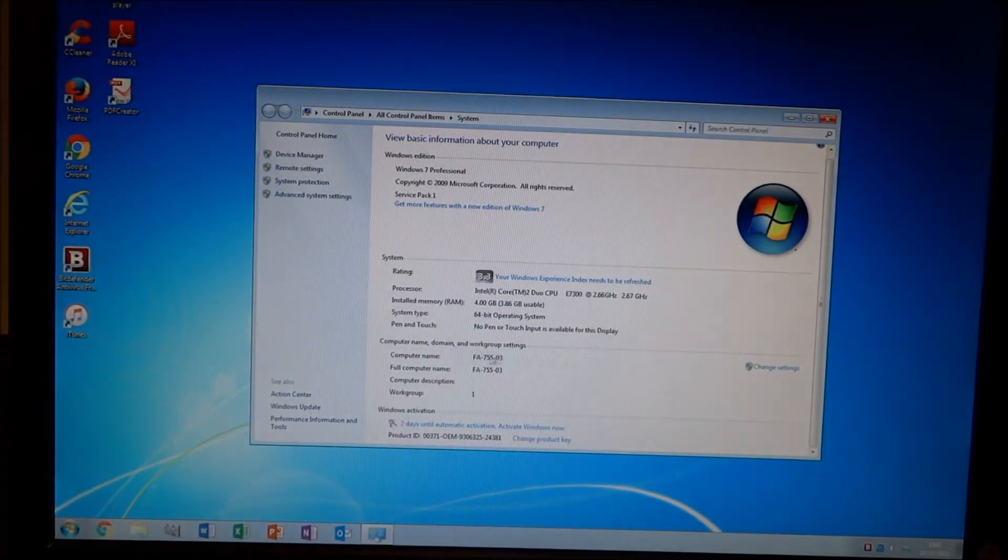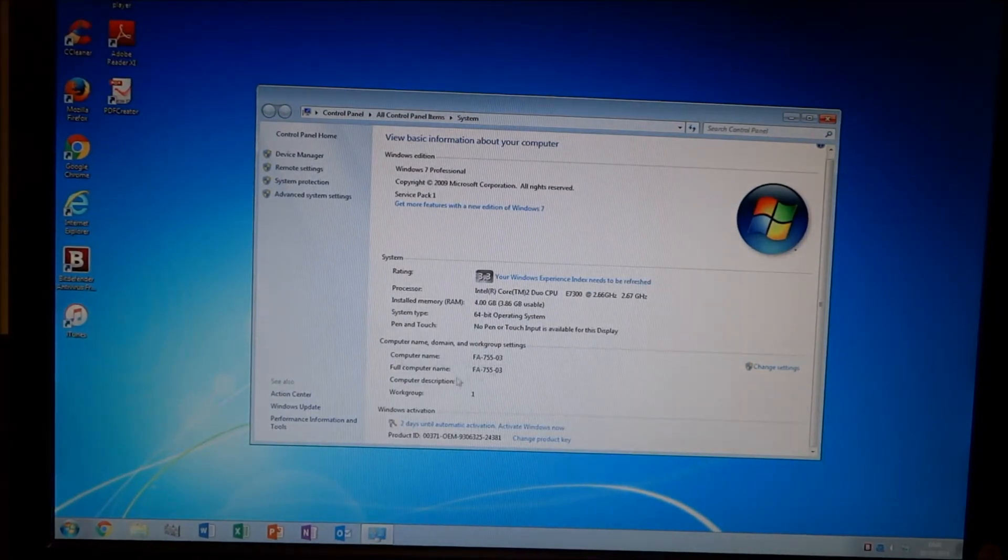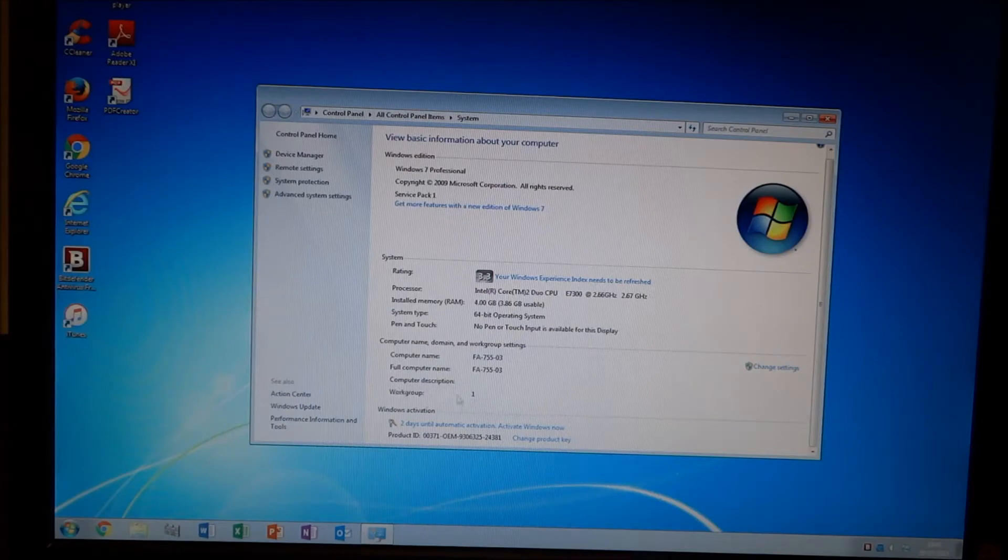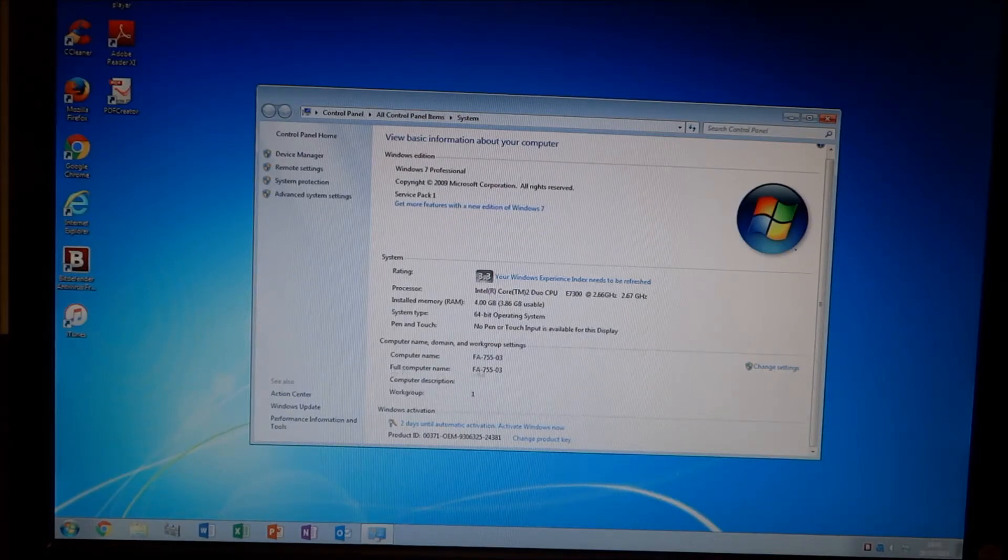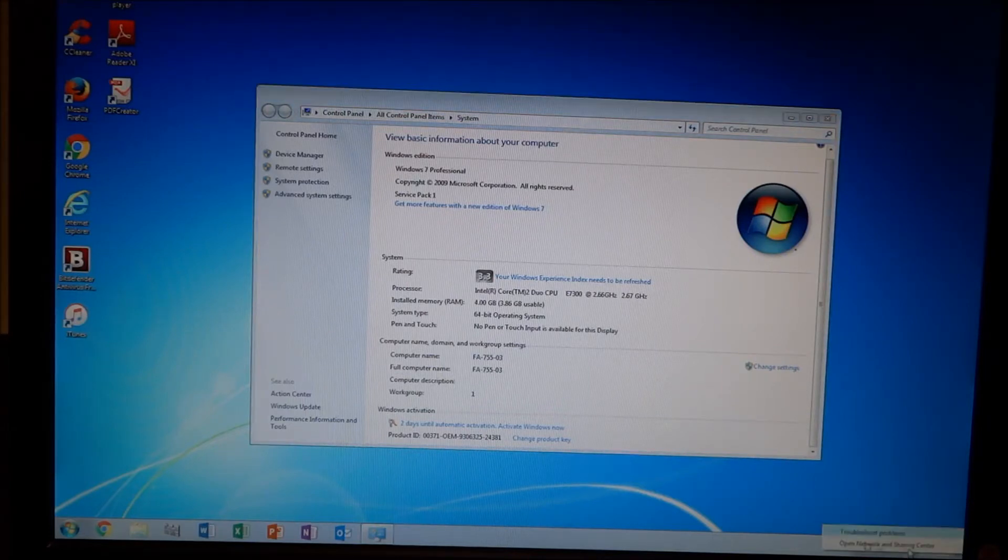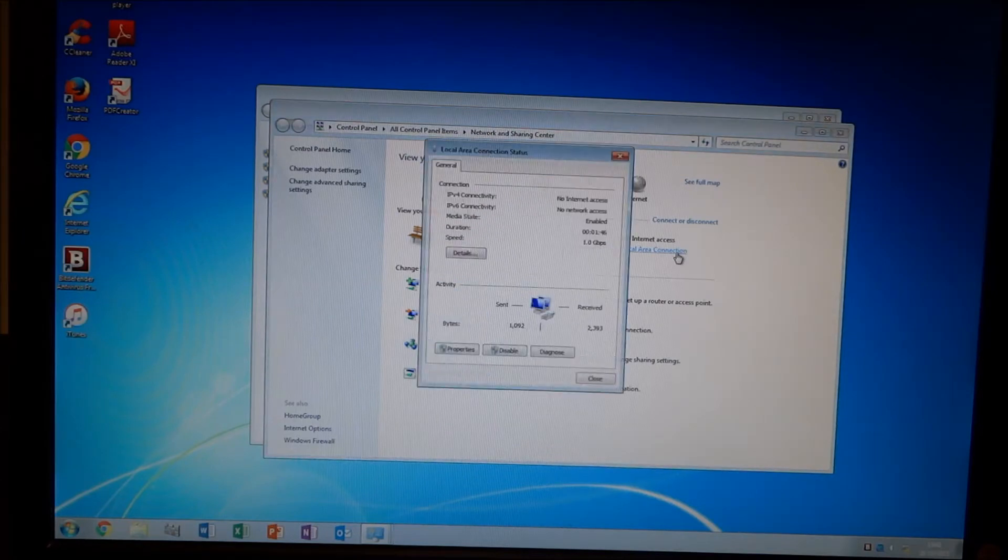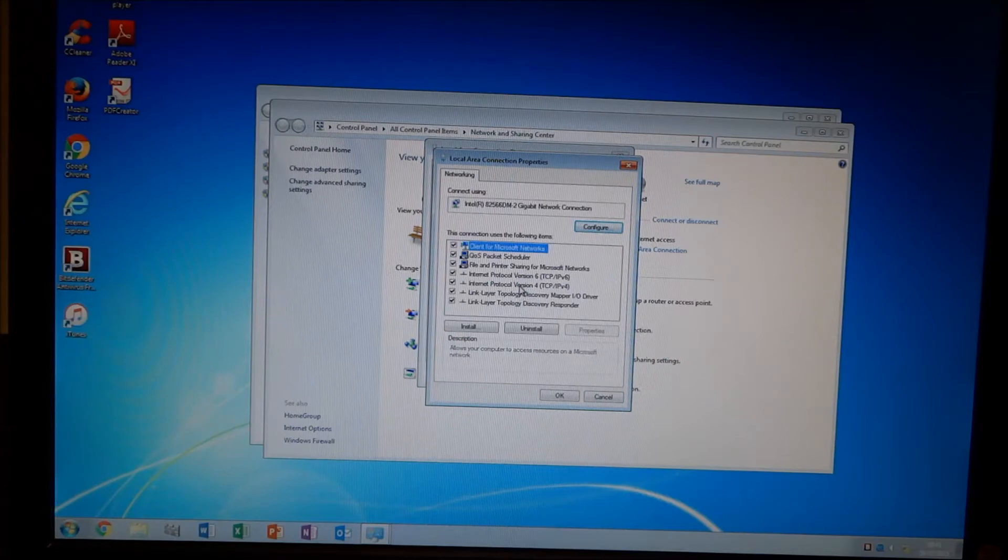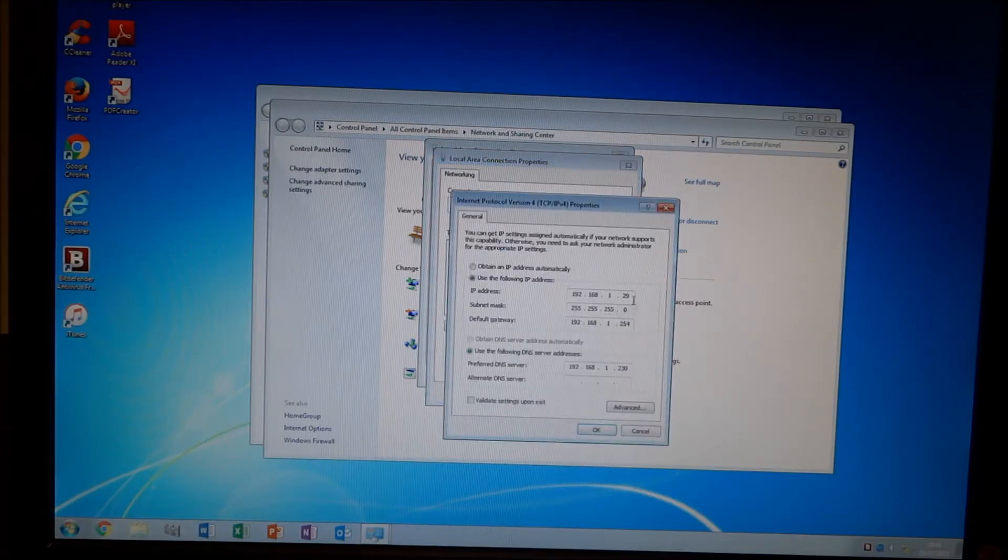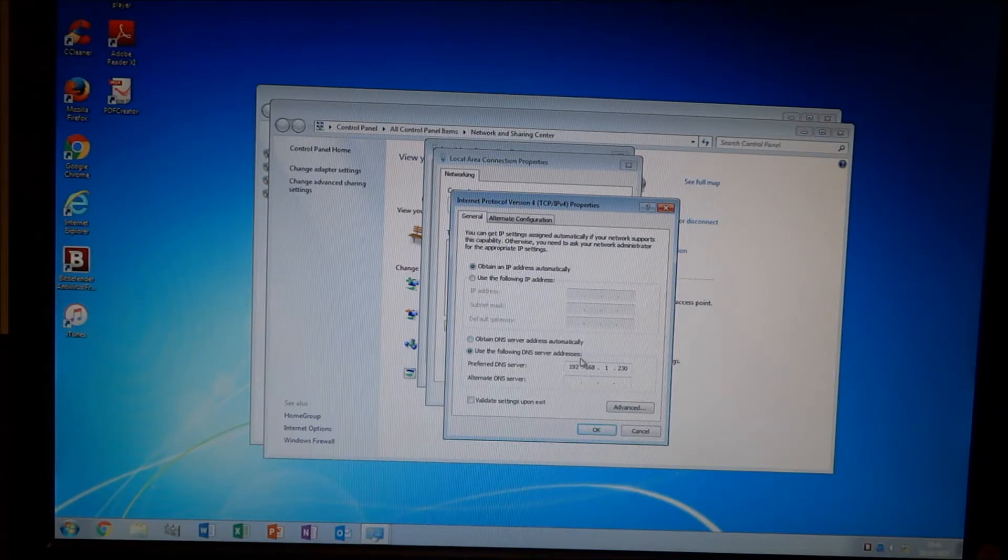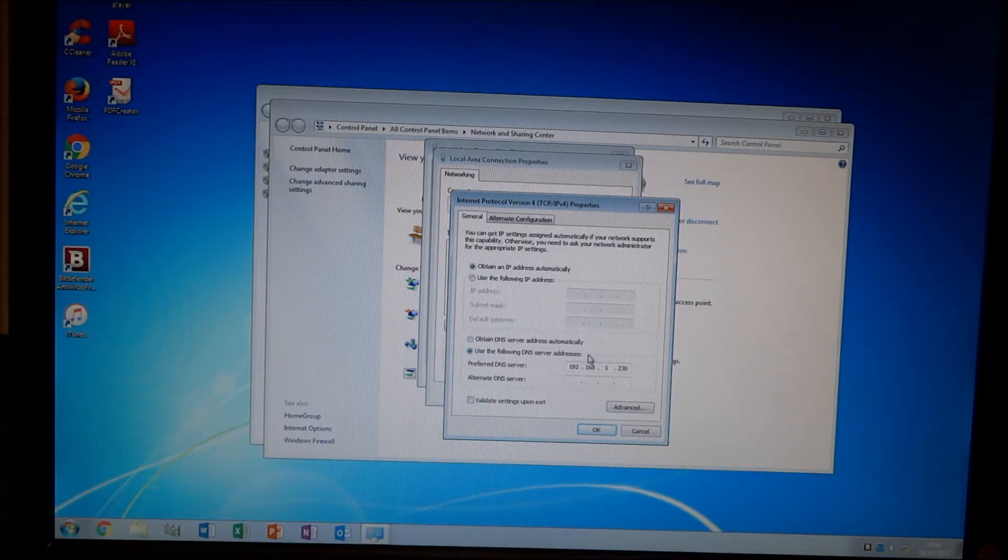We can see now that the domain hasn't been joined, we're just still part of that workgroup that I put the master image in, but the computer name has changed. So, that's the main thing. Now, I haven't set up DHCP yet for the server, because I already have a server that is serving DHCP and DNS. So, at the moment, the new server is just DNS.